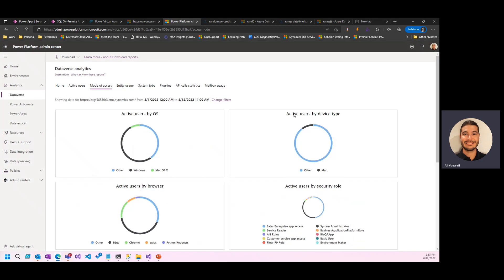What if you had the ability to review not only one month, but three months, six months, a year, two years of data that's being generated by your user base? Where are they going? How are they using your platform? How's their experience?